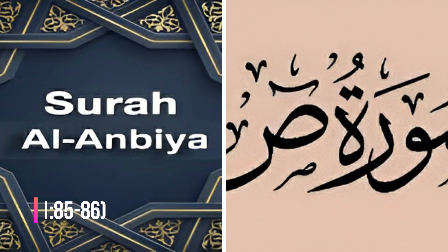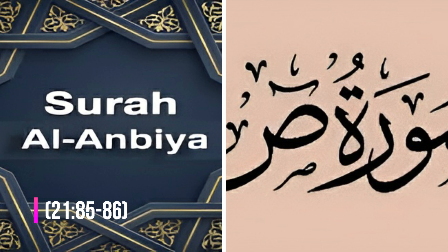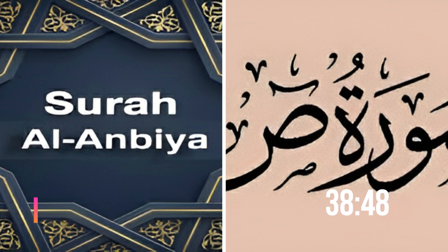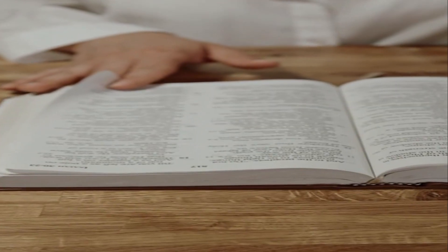Dhul-Kaifal is mentioned twice in the Quran in Surah al-Ambiyah 21, 85-86, and in Surah Sad 38, 48. The mentions are brief and don't provide much biographical information.